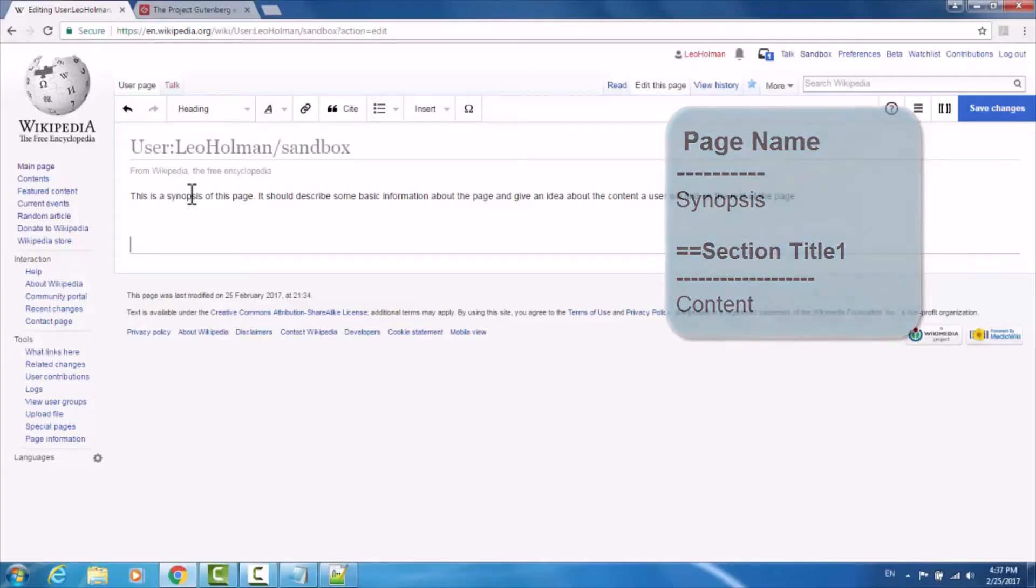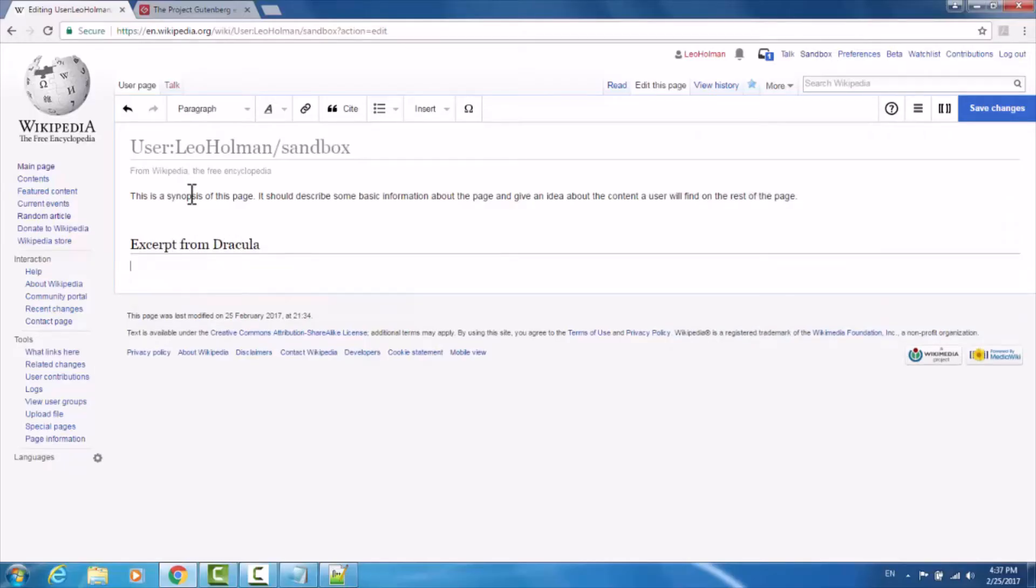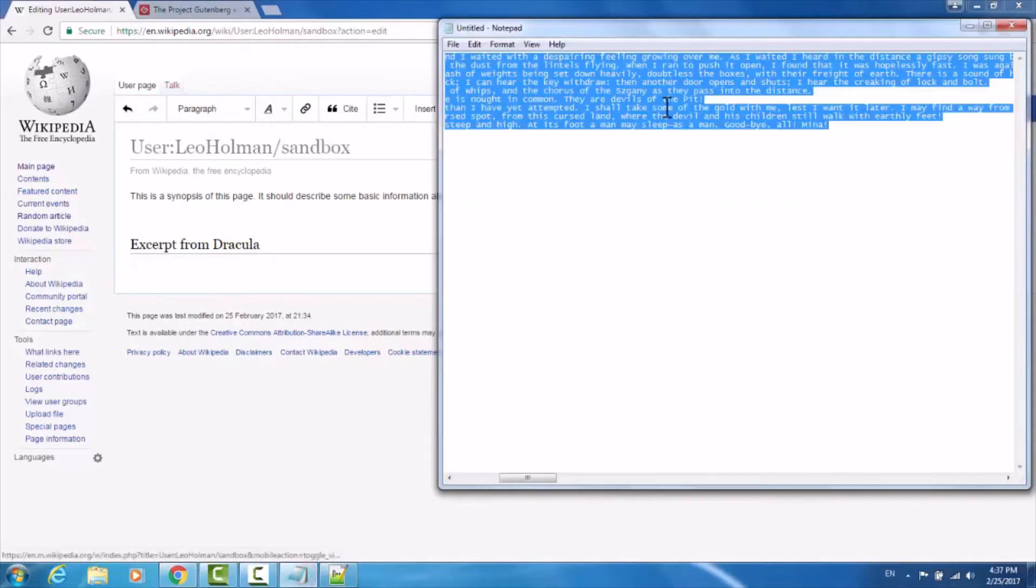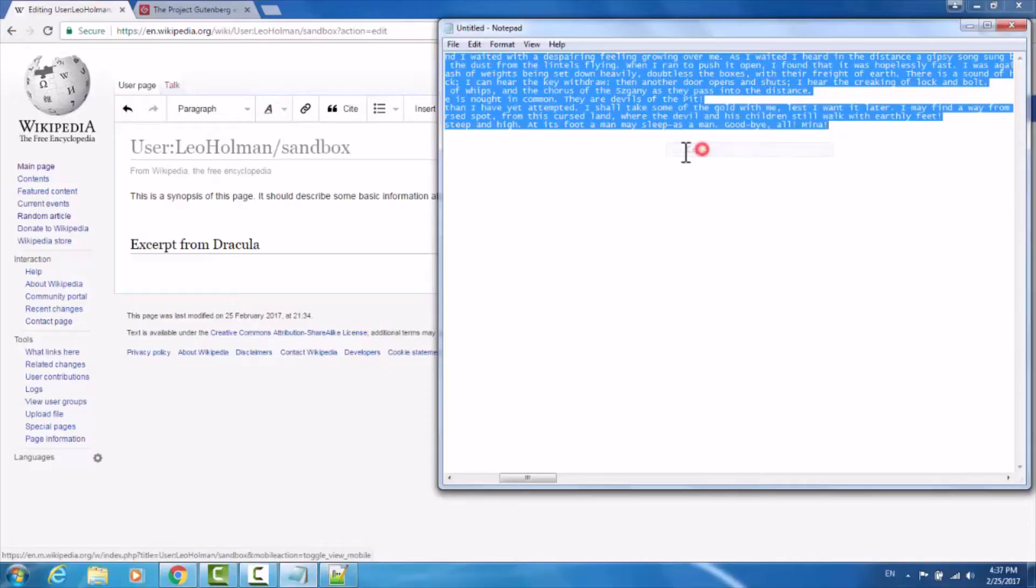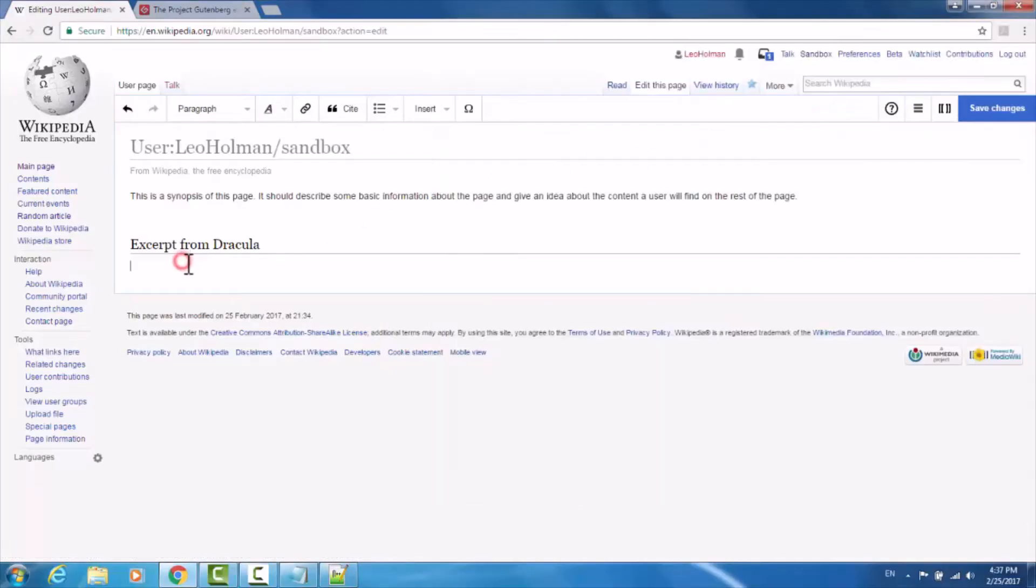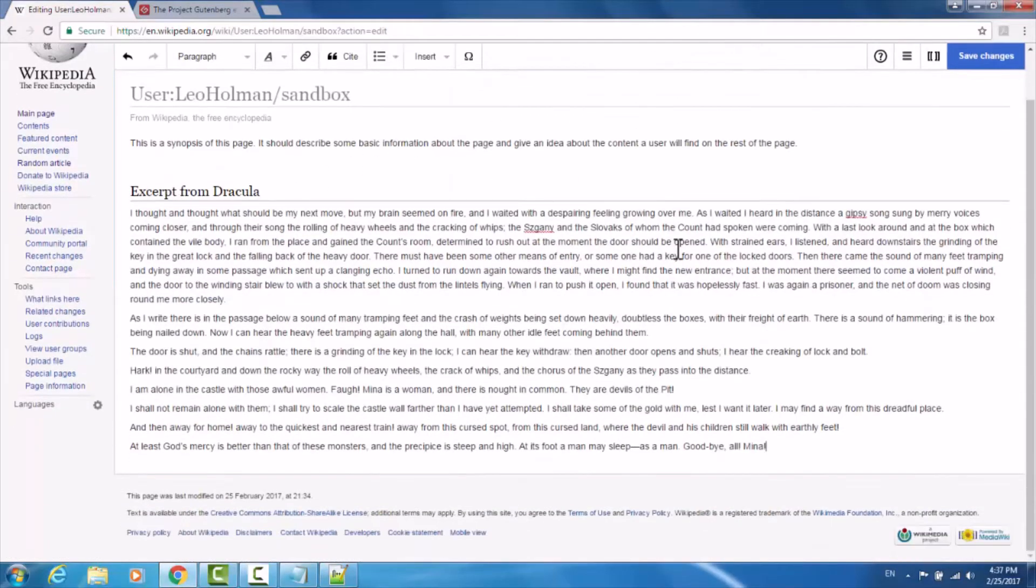I'll type 'excerpt from Dracula' and hit enter to move beneath the horizontal rule. I have some material that I've taken from Dracula. I'm going to copy it and paste it to make it seem like the section is more populated.